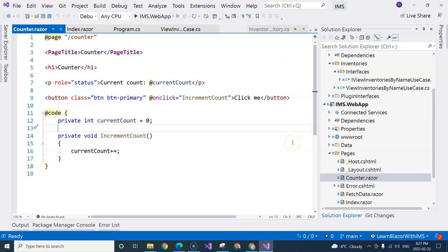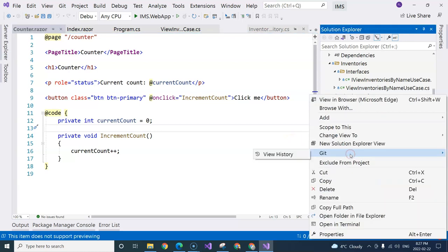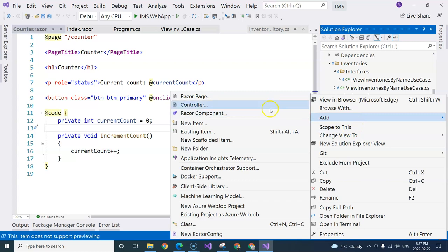Now, we want to create an inventory list page. We can go to the page folder, and we can add a Razor component. Not Razor page, they are completely different.